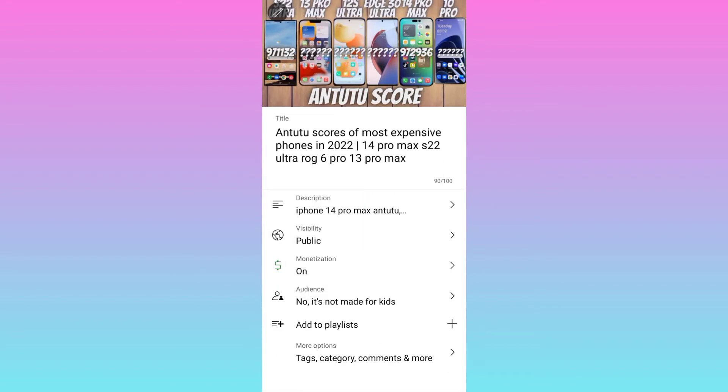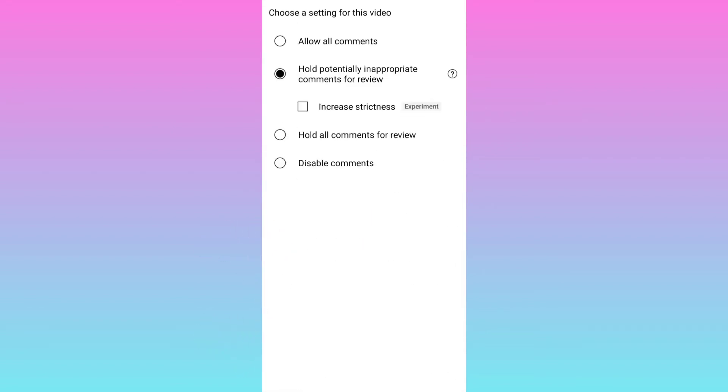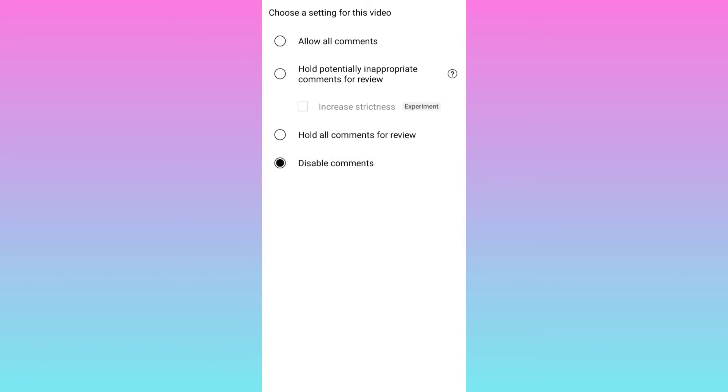Now click on more options. And from here you can disable the comments by selecting this disable comments option. Also, if you want to allow all comments, select this first option.